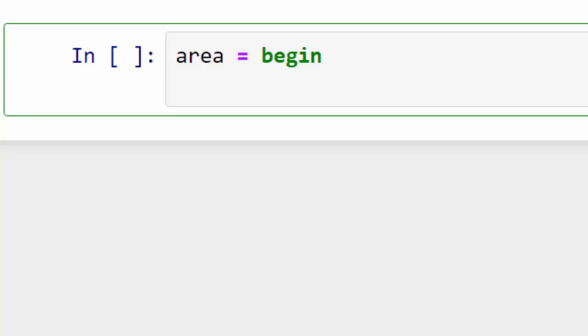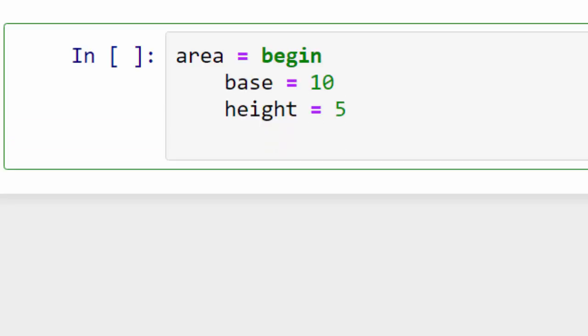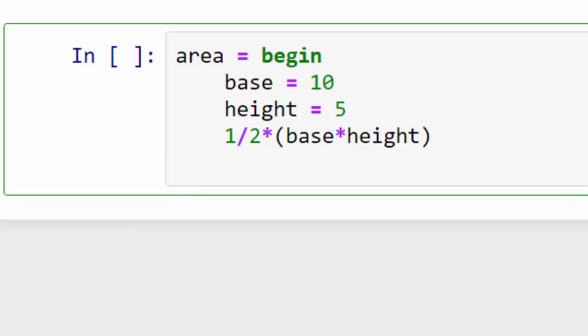My base is whatever, my height is... I'm just putting some random values here. The area of a triangle is 1/2 times base times height, and to end it you just type end.